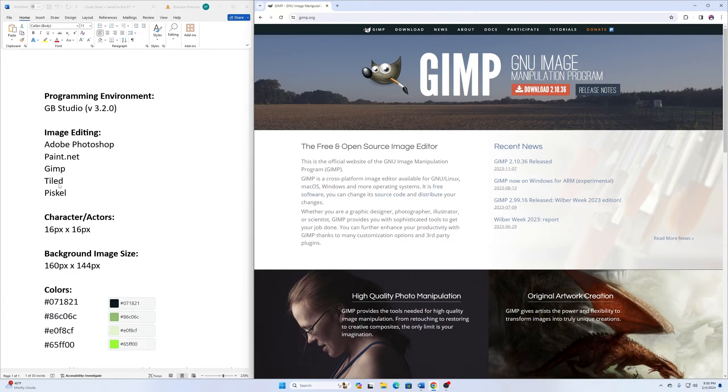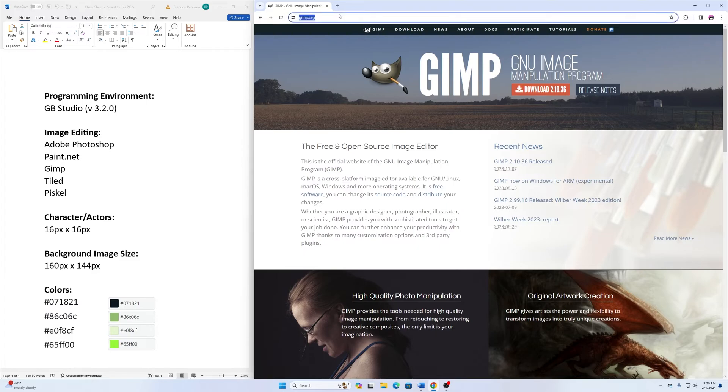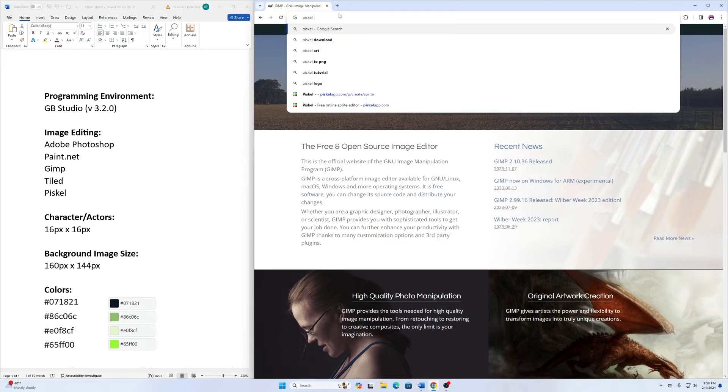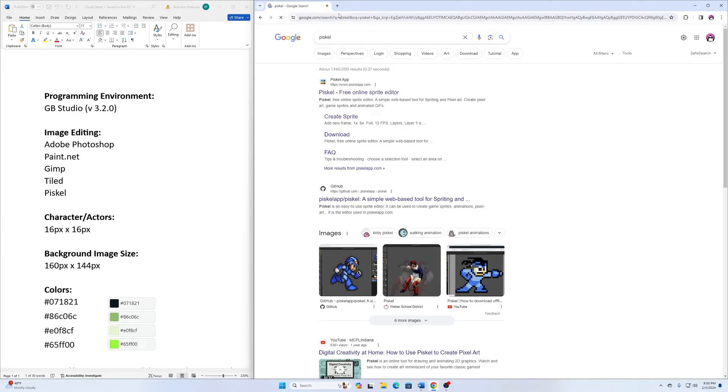I'm going to skip tiled for right now. The next one I wanted to show you is one that's called Pisco. This is what I'll use for creating my image sprites. The other ones are kind of more for background things, but most of our work will be done with Pisco.